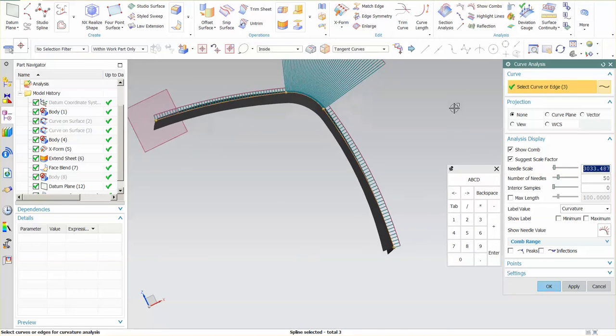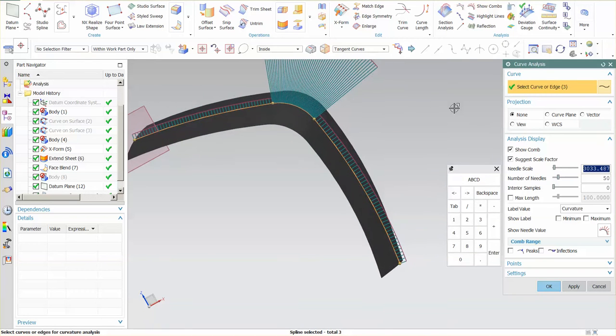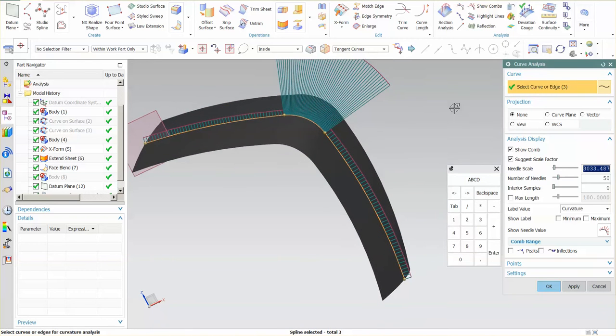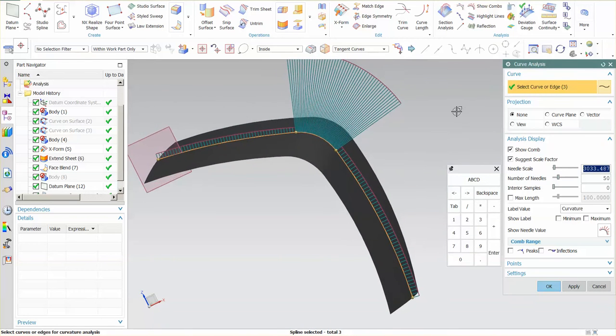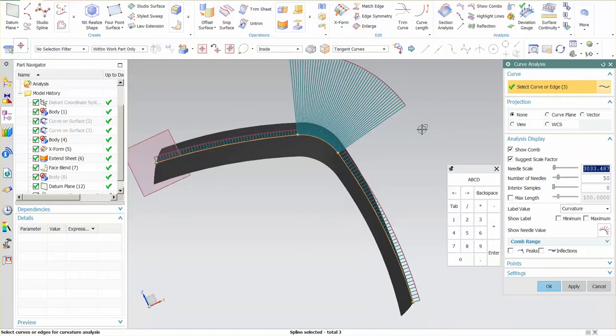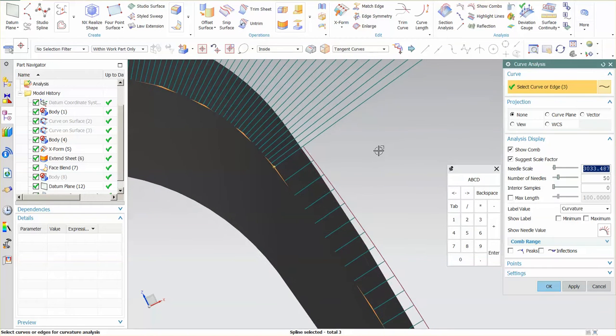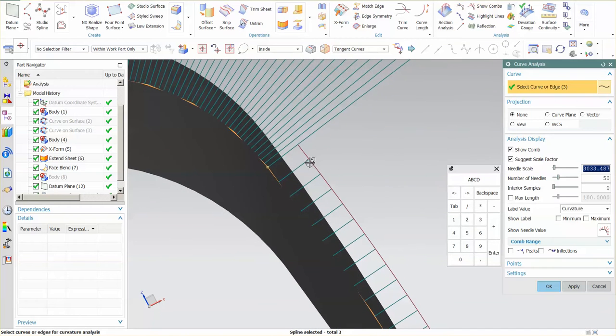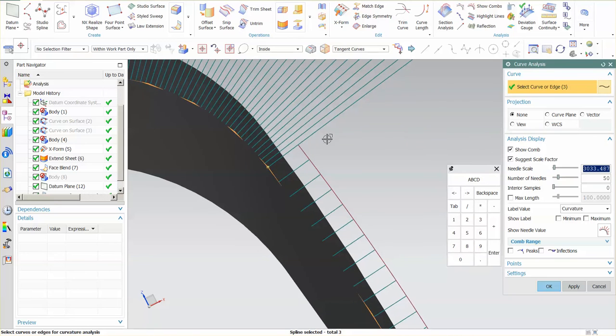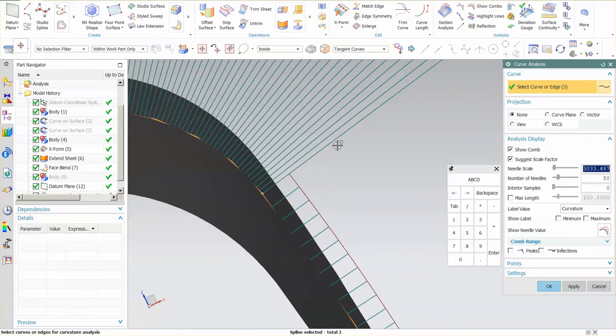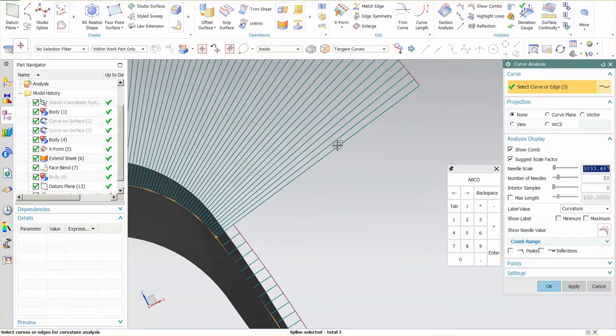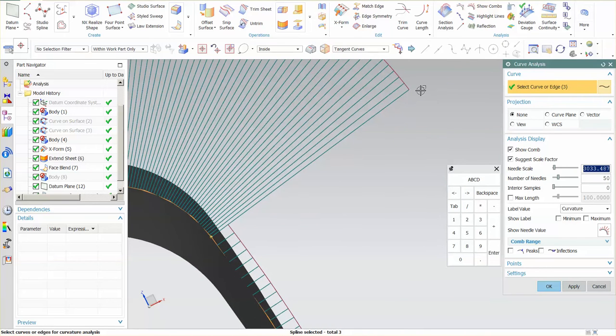Now this curvature comb tells me a lot about this shape. First you can see here, if I zoom in a little bit, you'll notice that the end comb on this and the end comb on this are parallel. This is telling me that this is tangent across this boundary. The other thing that this is telling me is that this is not curvature. If this were G2, then this envelope curve would touch this envelope curve.